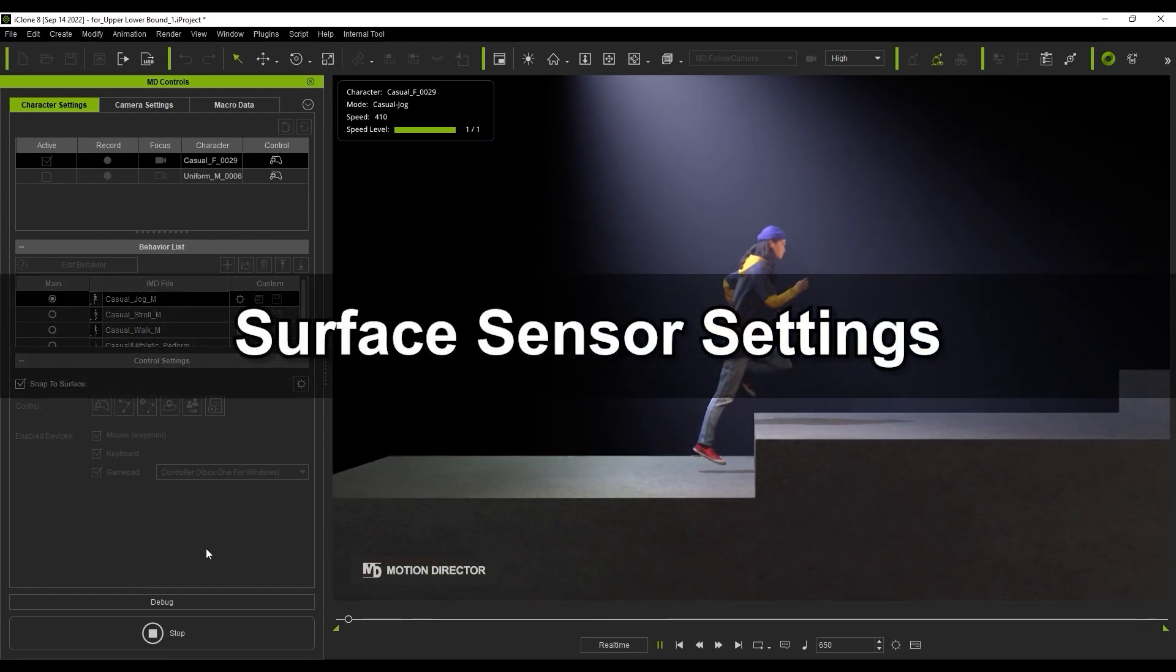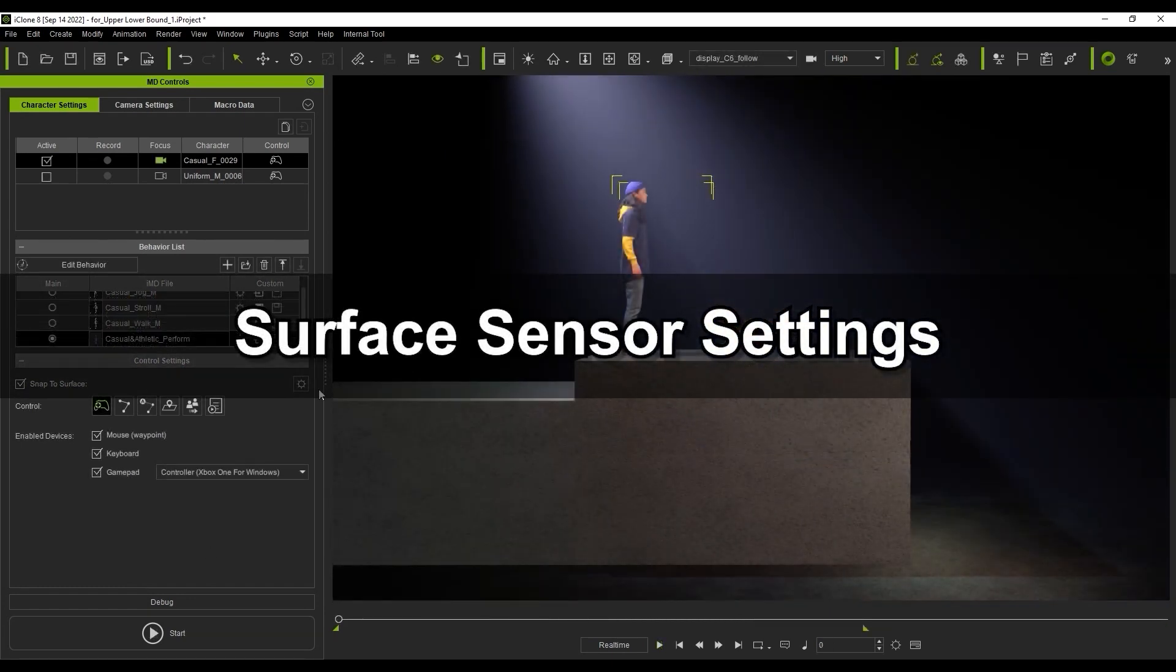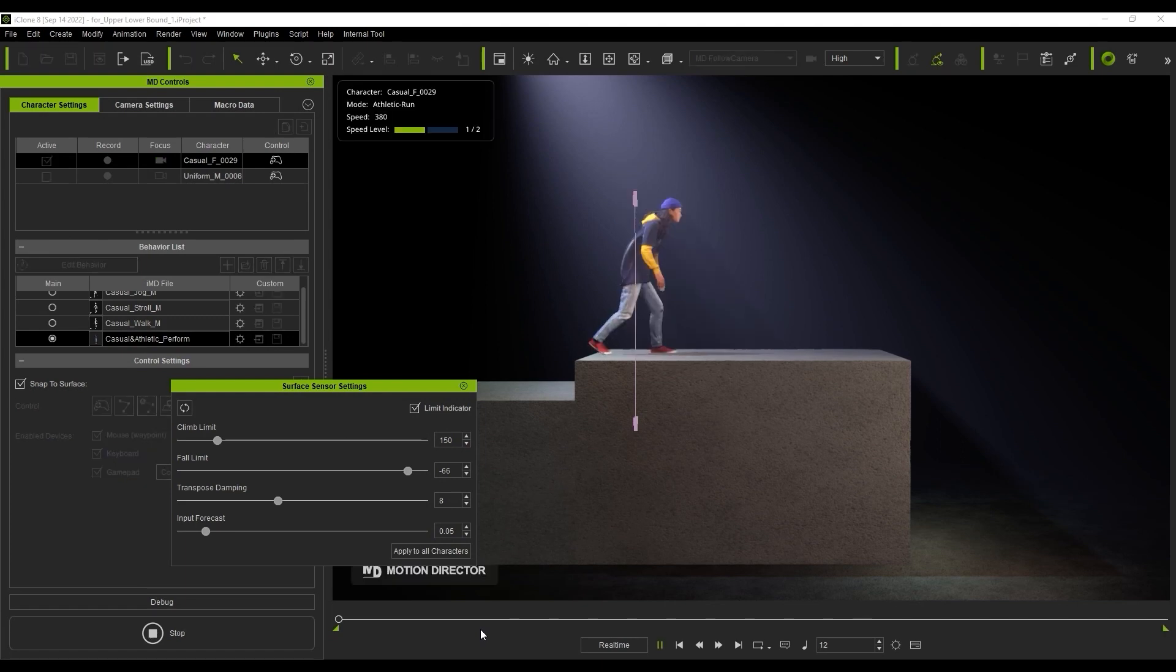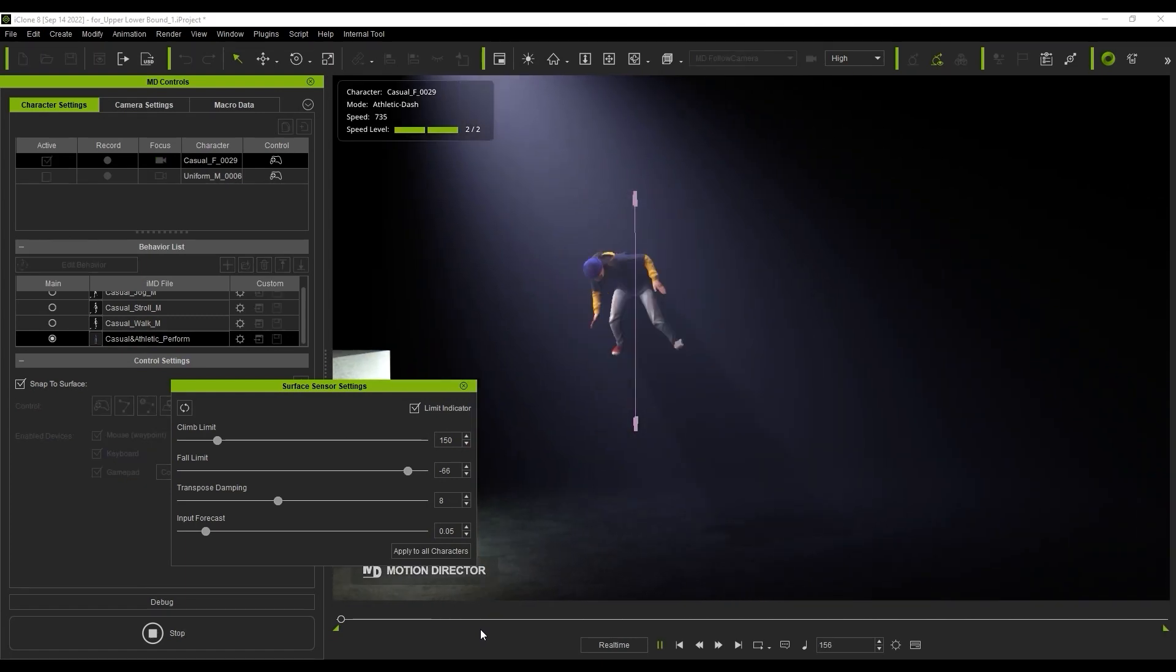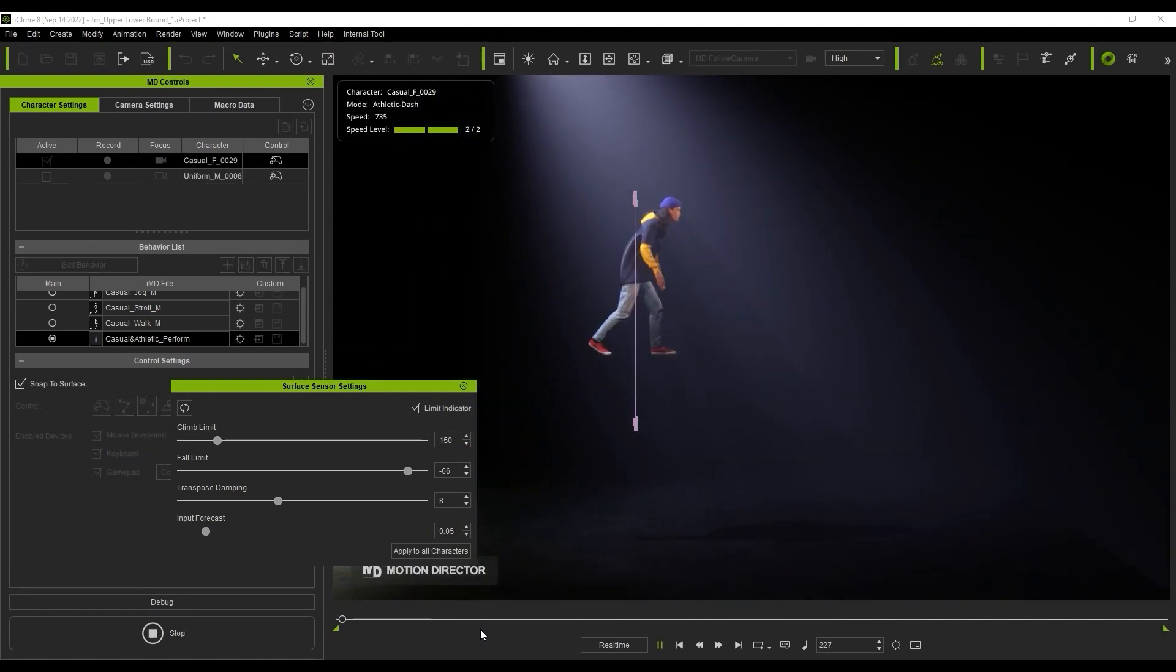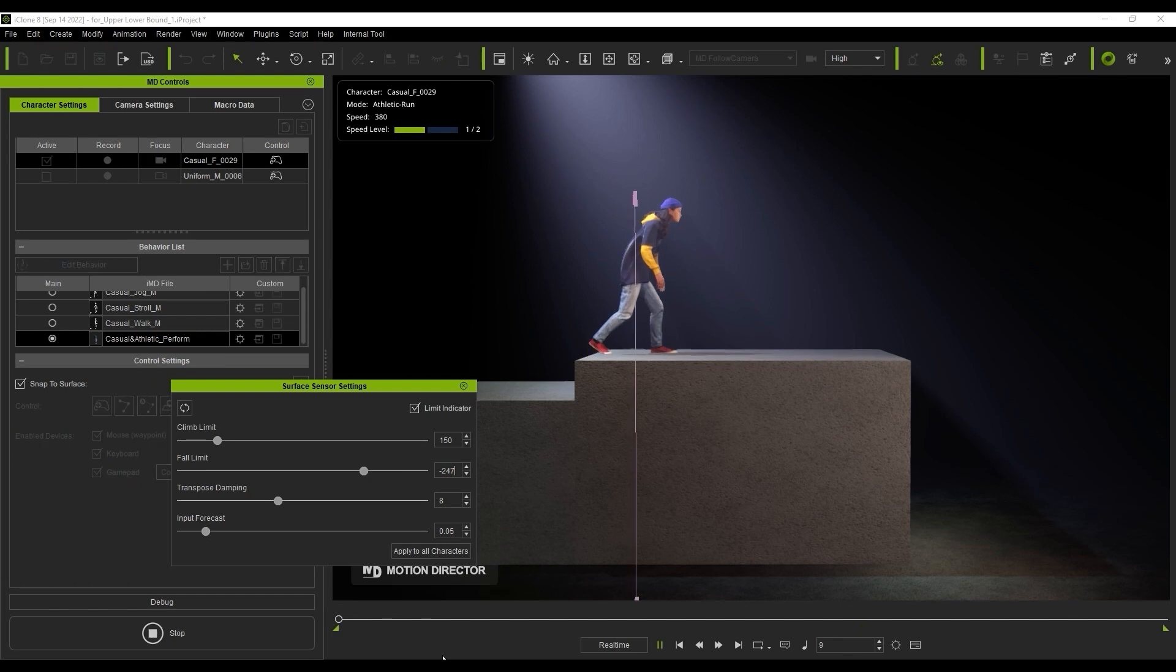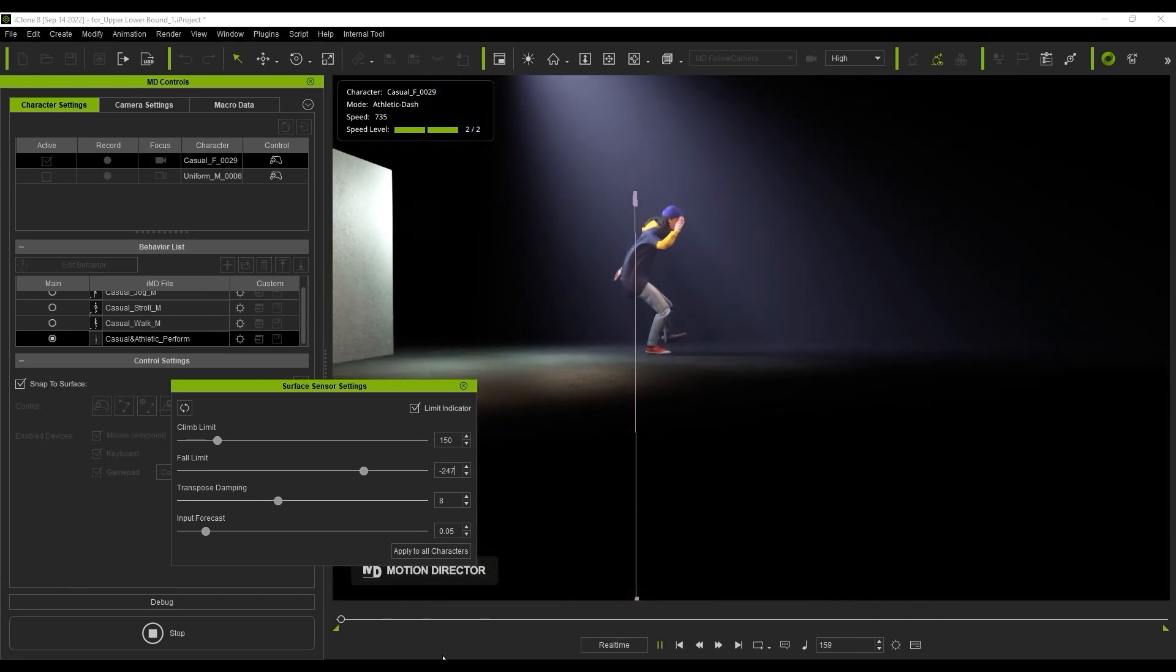Okay, let's look at surface sensor settings now, and demonstrate height limit settings by enabling the Limit Indicator. When it appears in your viewport, the length of the Indicator Gizmo represents the climb and fall limit parameters which are in the settings panel. Even if you run off an edge, your character will not fall below the fall limit arrow on the bottom of the Indicator Gizmo. If we take the fall limit to a lower value, it will extend the lower limit of the gizmo, and now our character can do his parkour jump and land in the correct place.